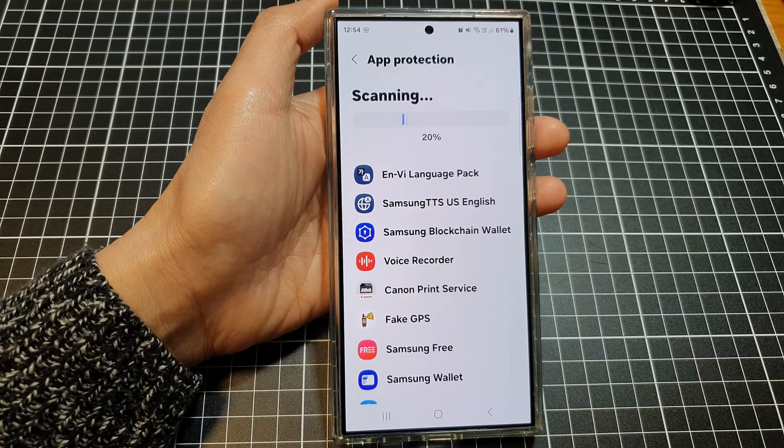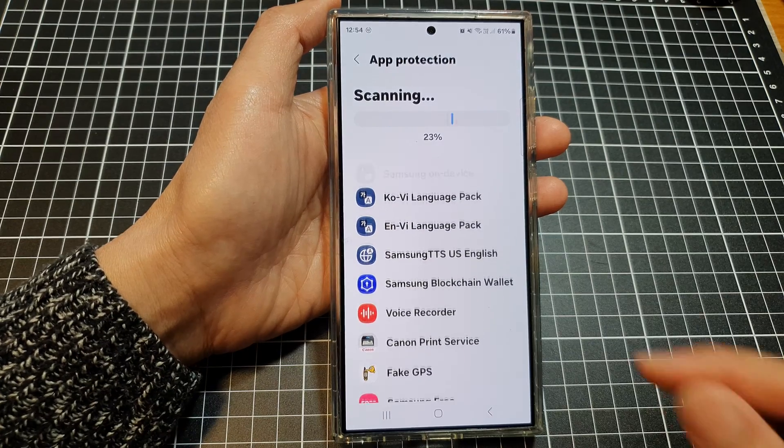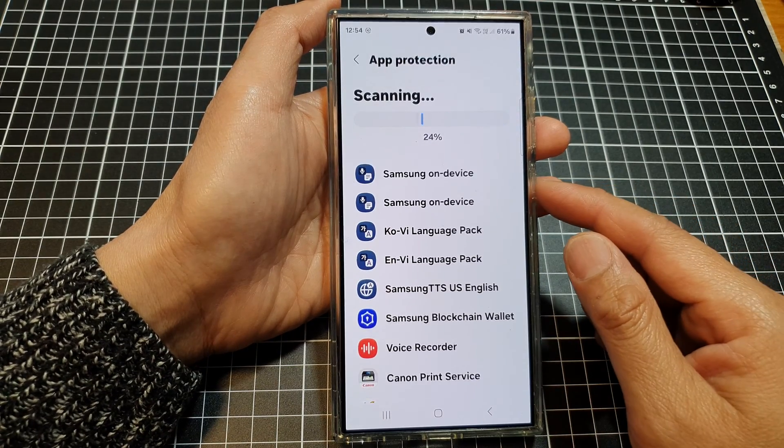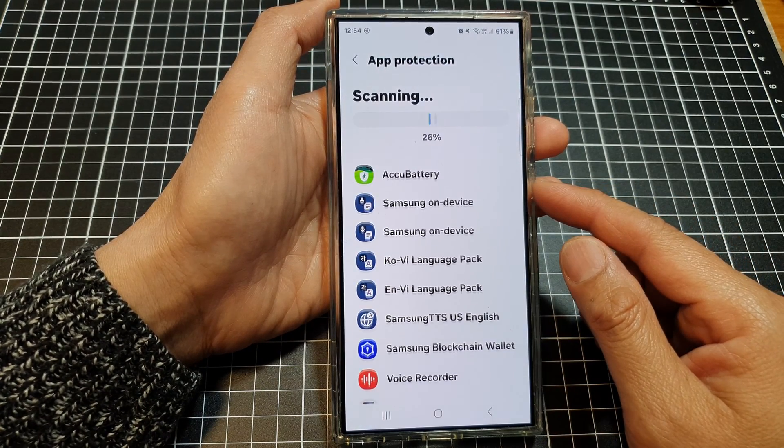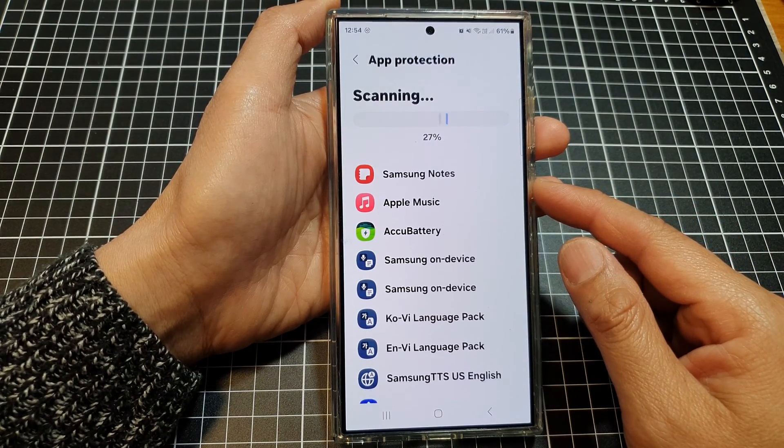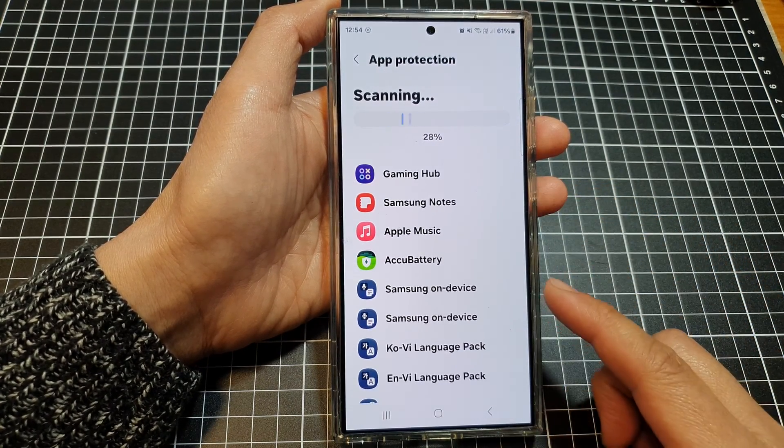And if there are any threats reported back to you, you can then choose to take action.